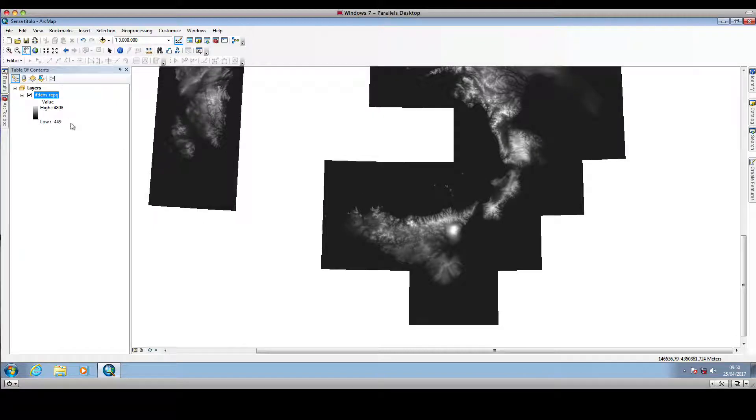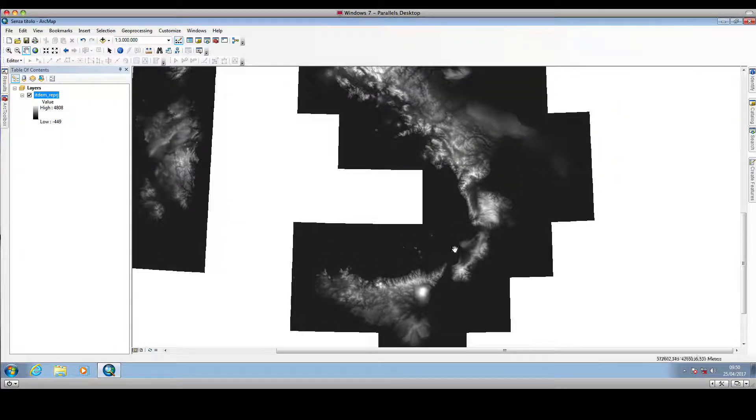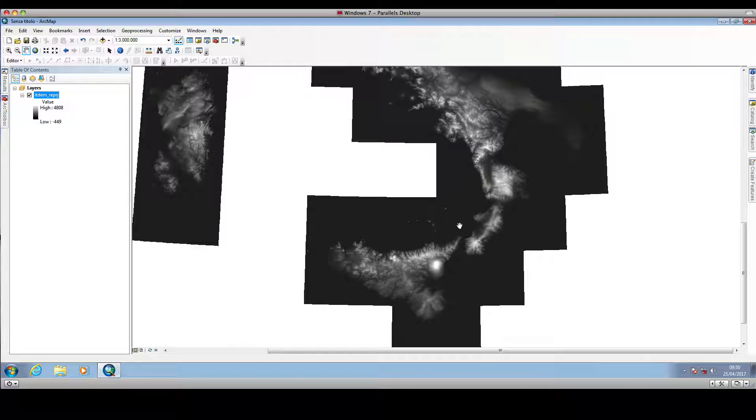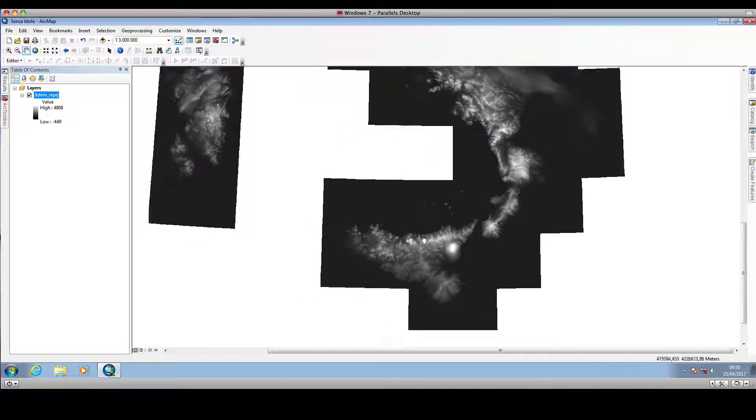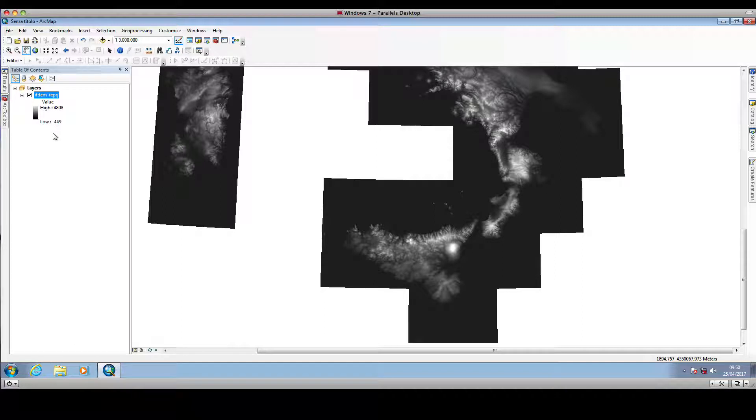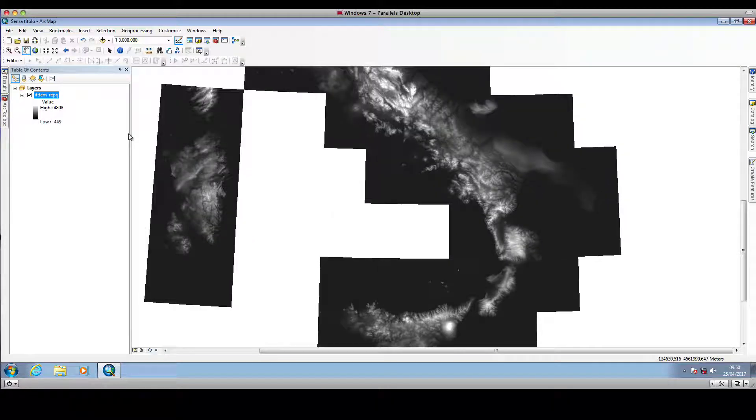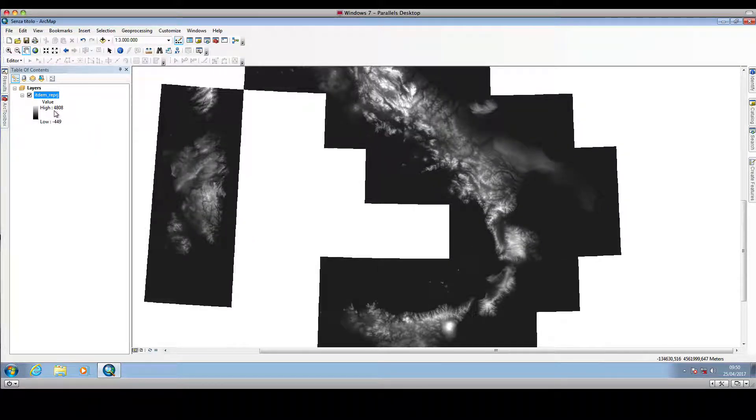ArcMap is telling us that this raster dataset, this digital terrain model, has a minimum value of negative 449 and a maximum value of about 4,800.